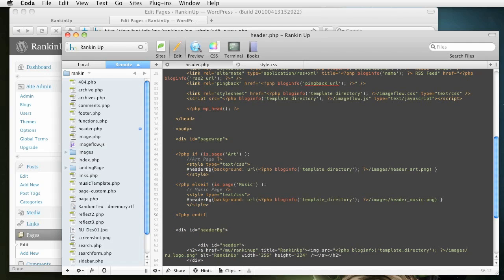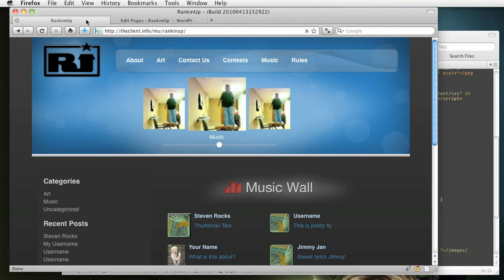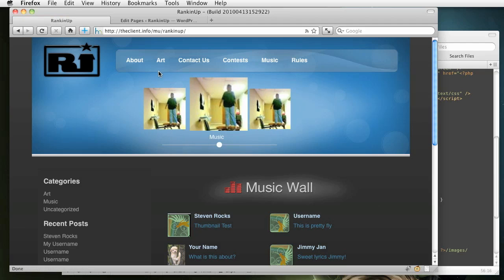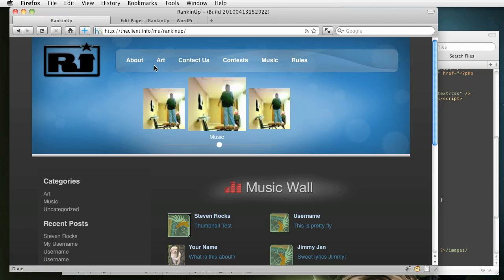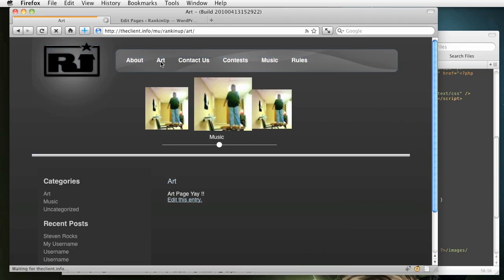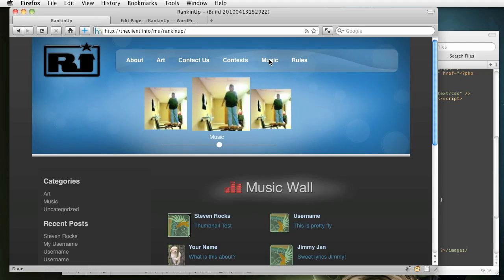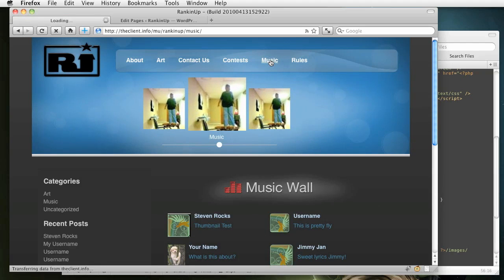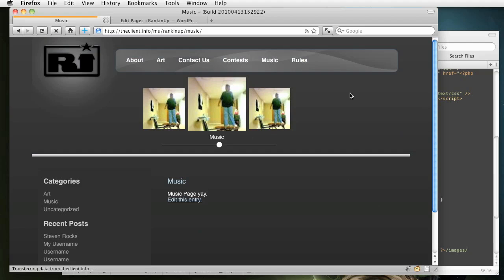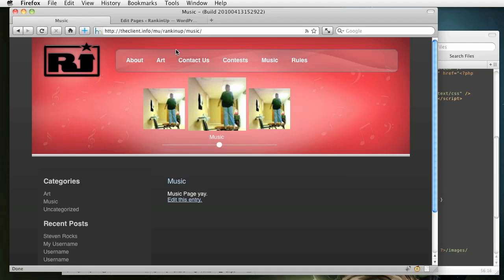All right. So you can save that. Let it upload. And then come back over to ranking up. Refresh. And let's hope this works. No errors. So if we click on this art page, you see the background. Oops. The background changes. And if we click on the music page, background is different as well. All right.